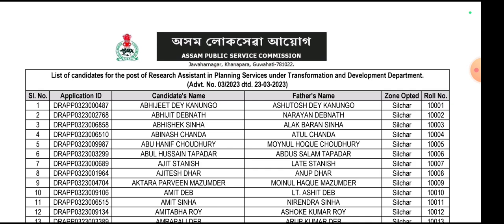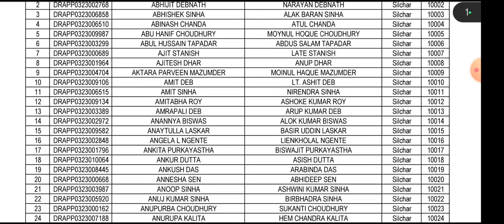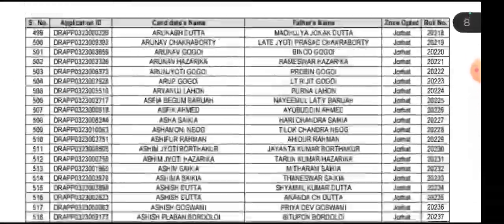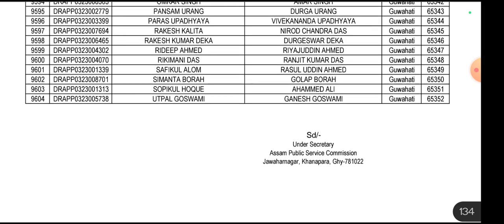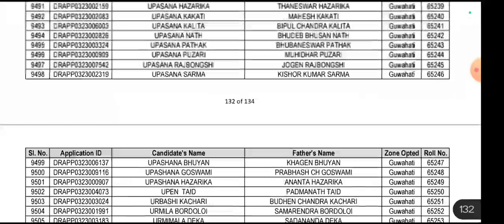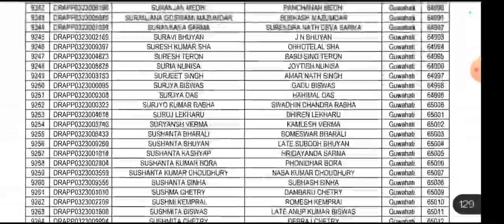If you want to apply to the Post of Research Assistant, you can apply. There is the vacancy reference 930th-618th and you can apply to the Public Service Commission.